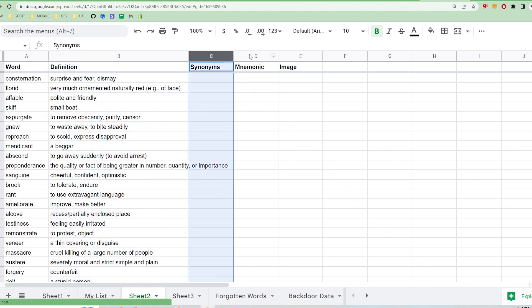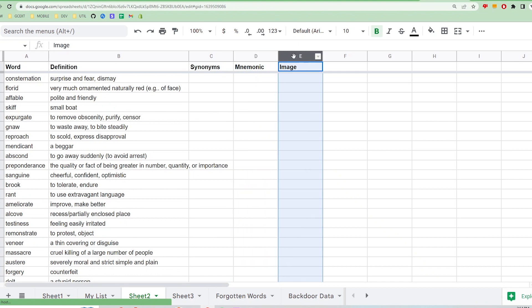The next three columns are optional. List any synonyms in the third column and any mnemonics in the fourth to help you remember the word. The fifth column is for any images or diagrams you want to test in the front of the card. I'll talk about that more later.